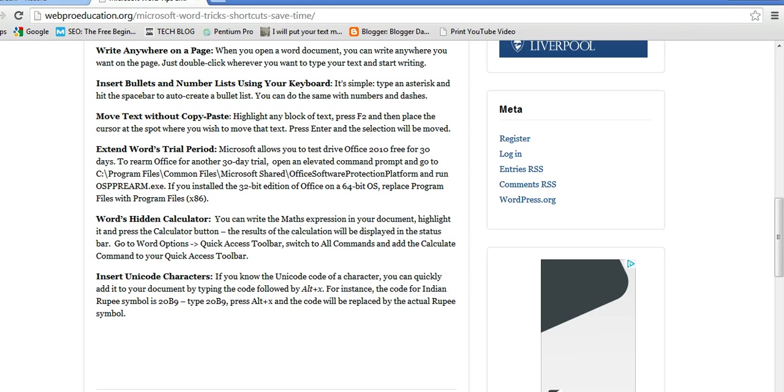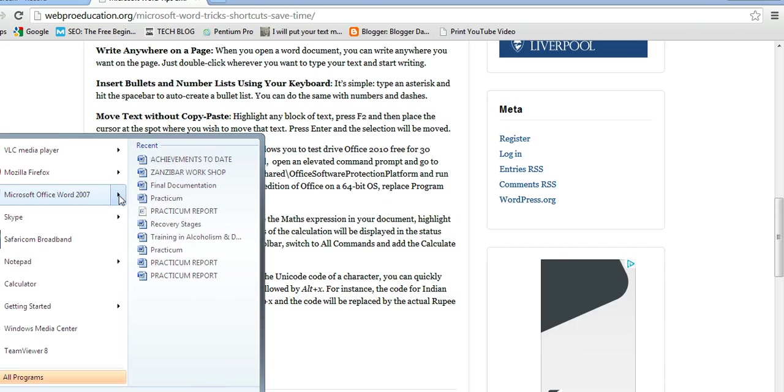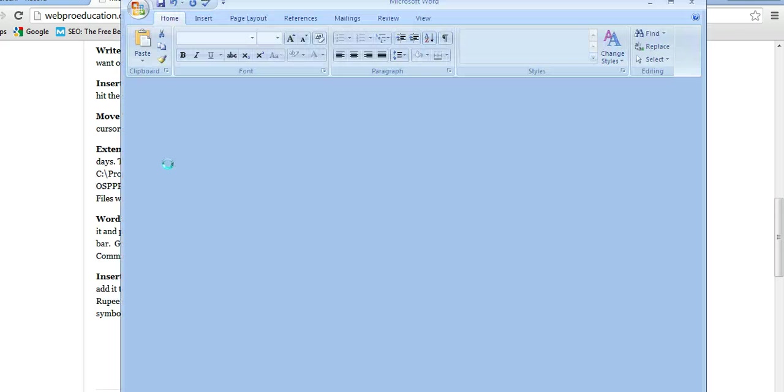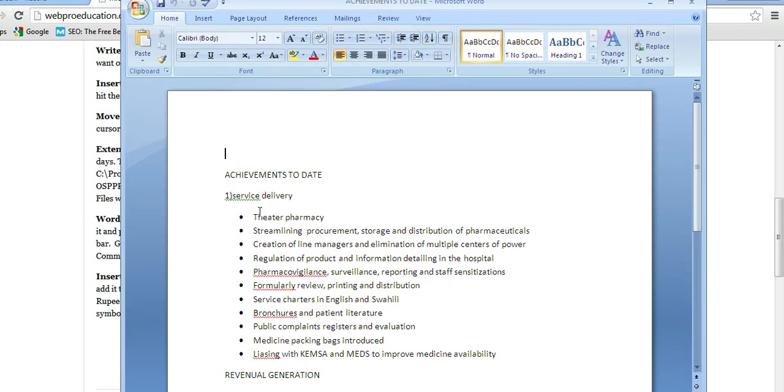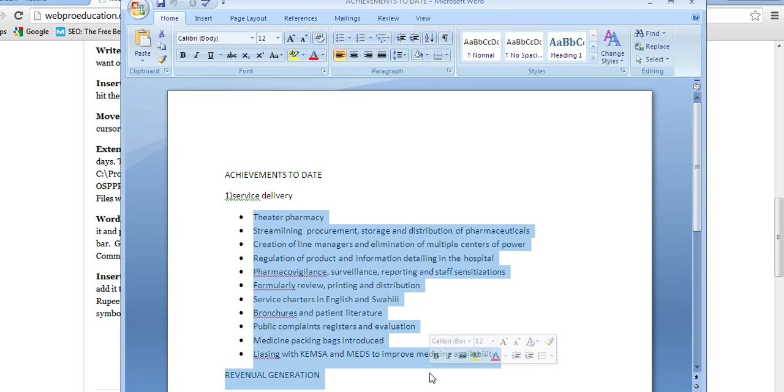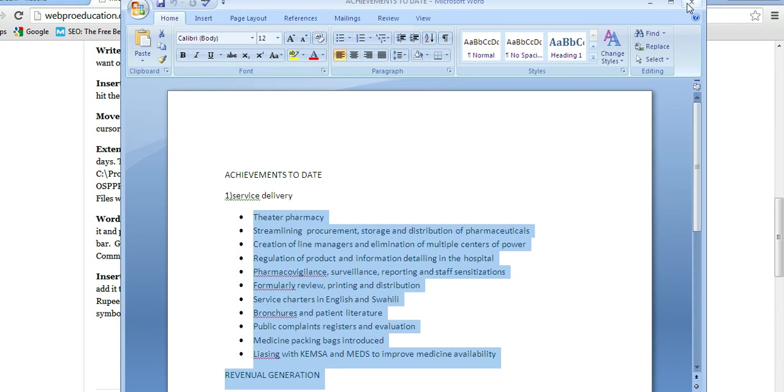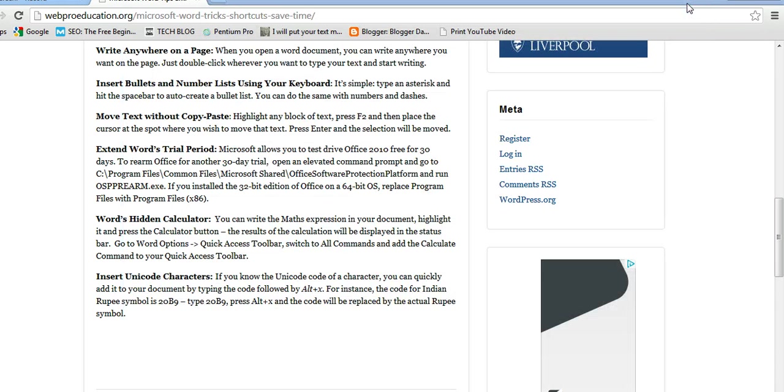We all know the conventional way of inserting bullets where you have to highlight and look for bullets that is going to suit your work. I will show you how to insert bullets and number lists using your keyboard only.